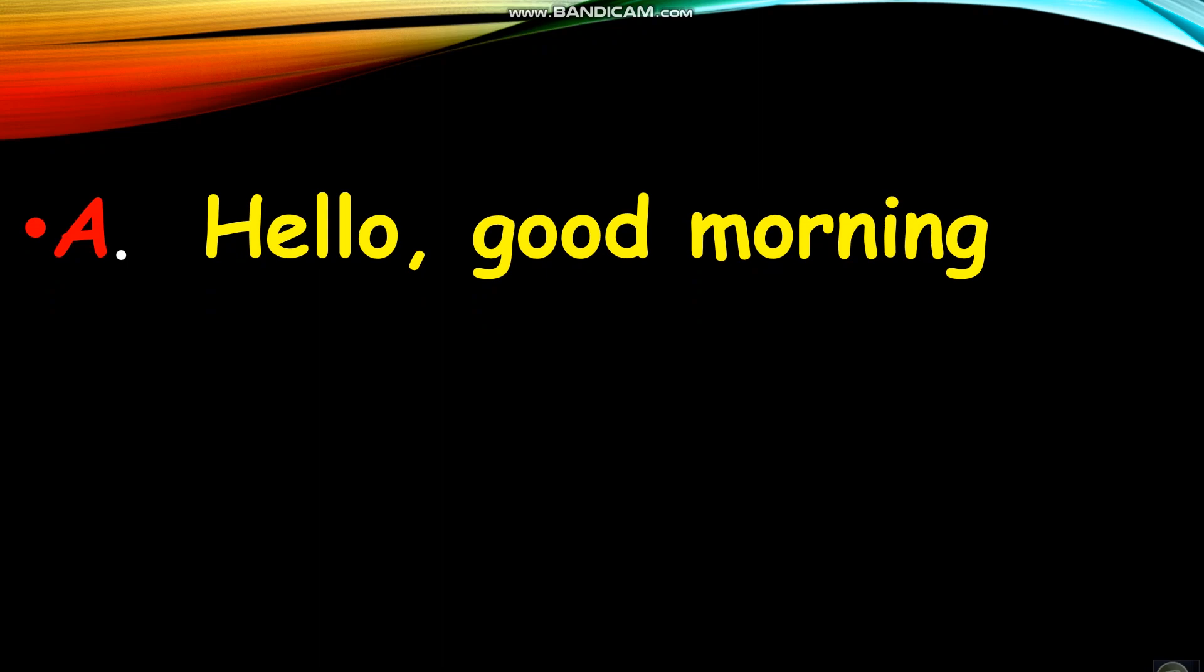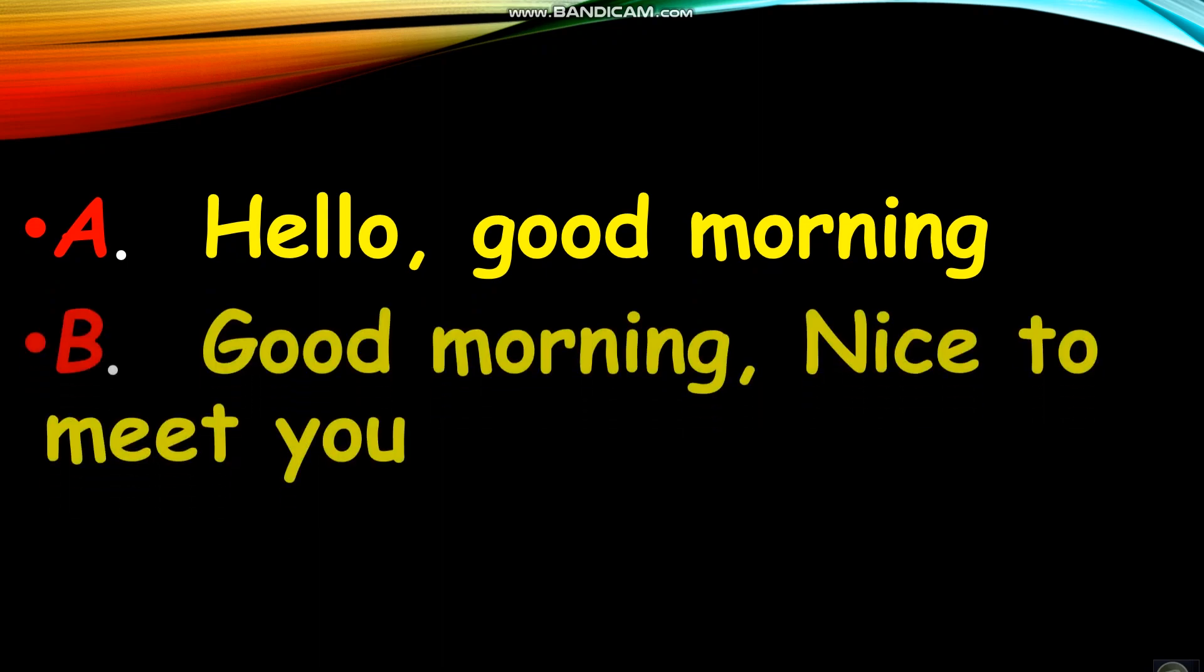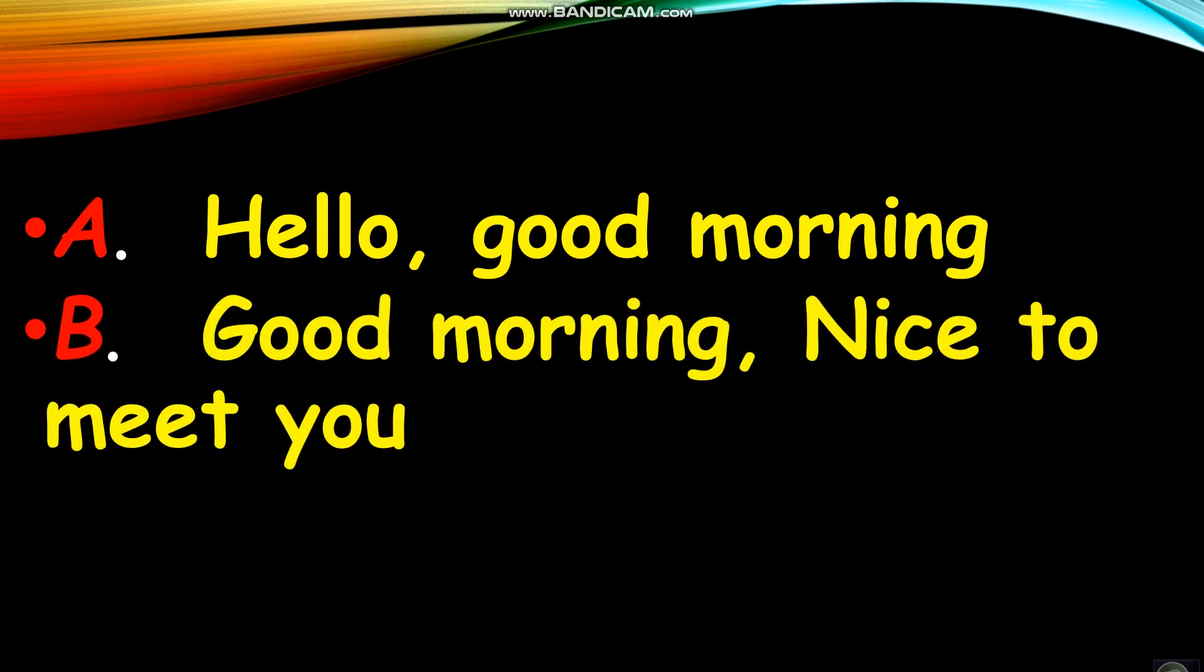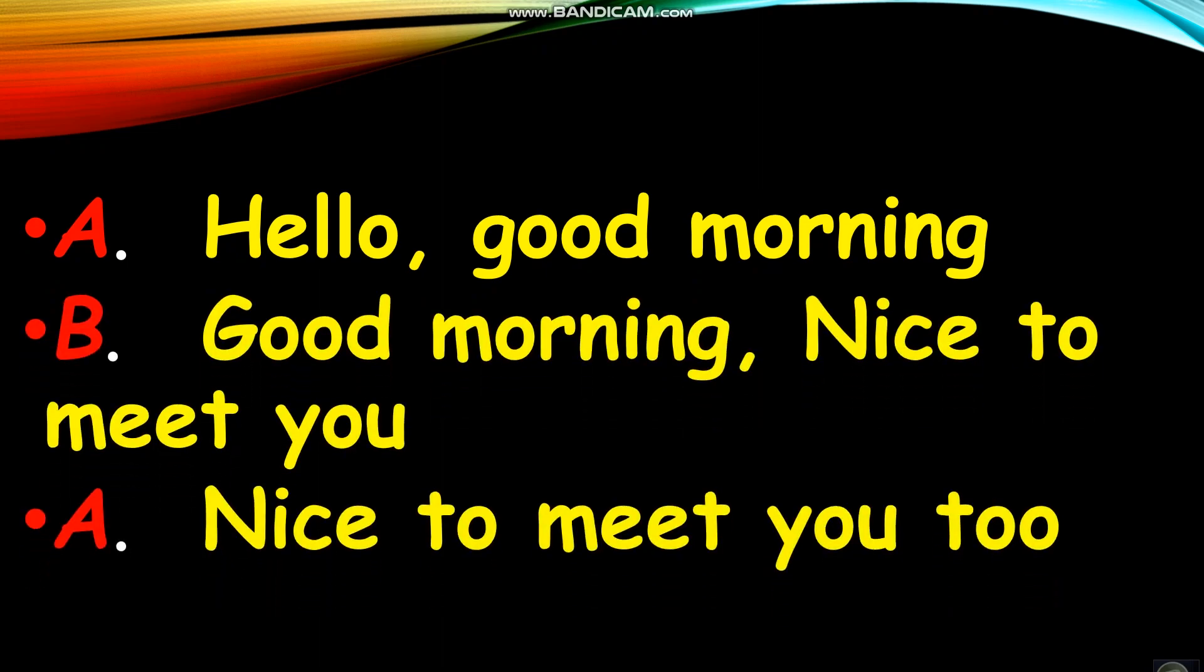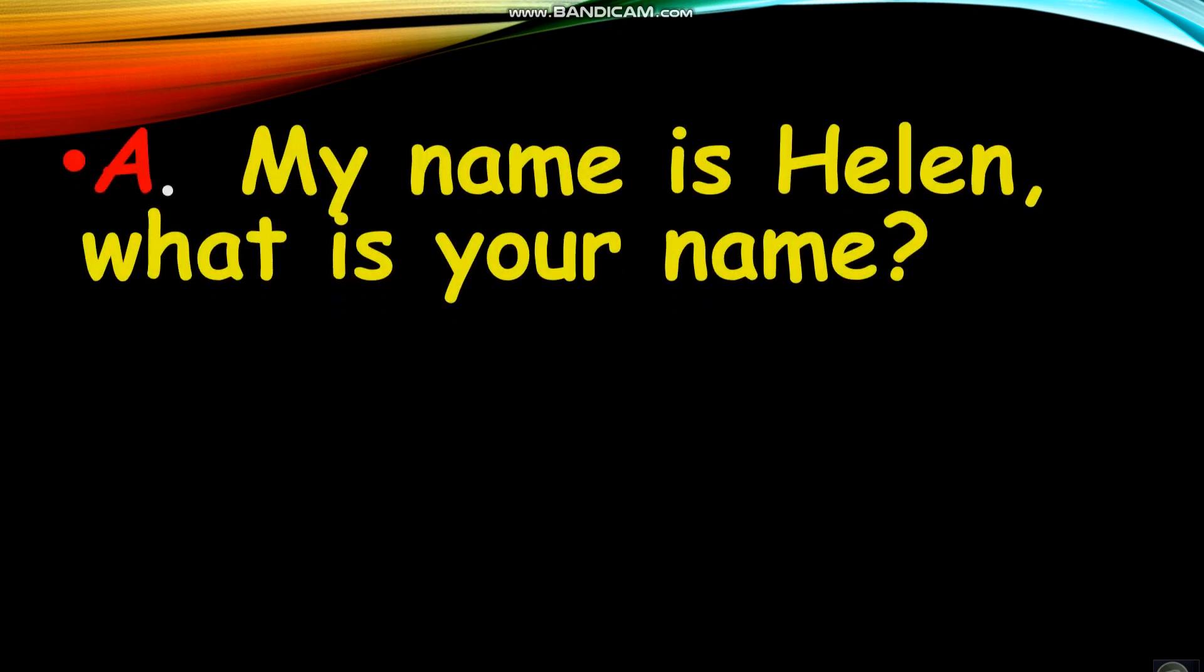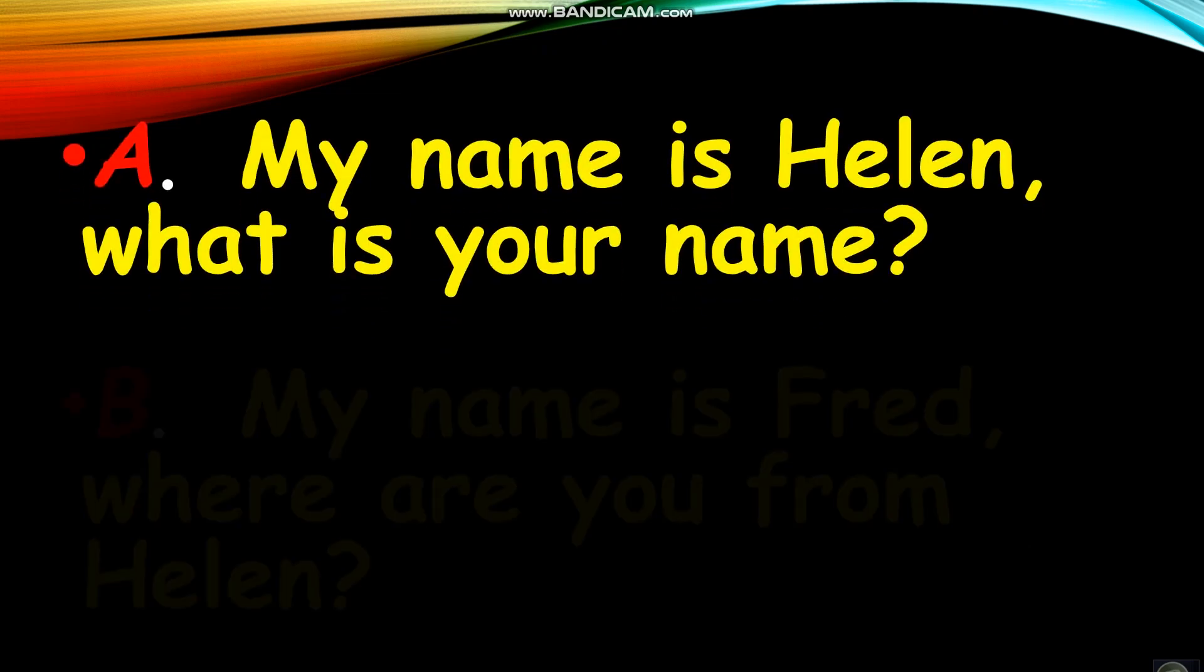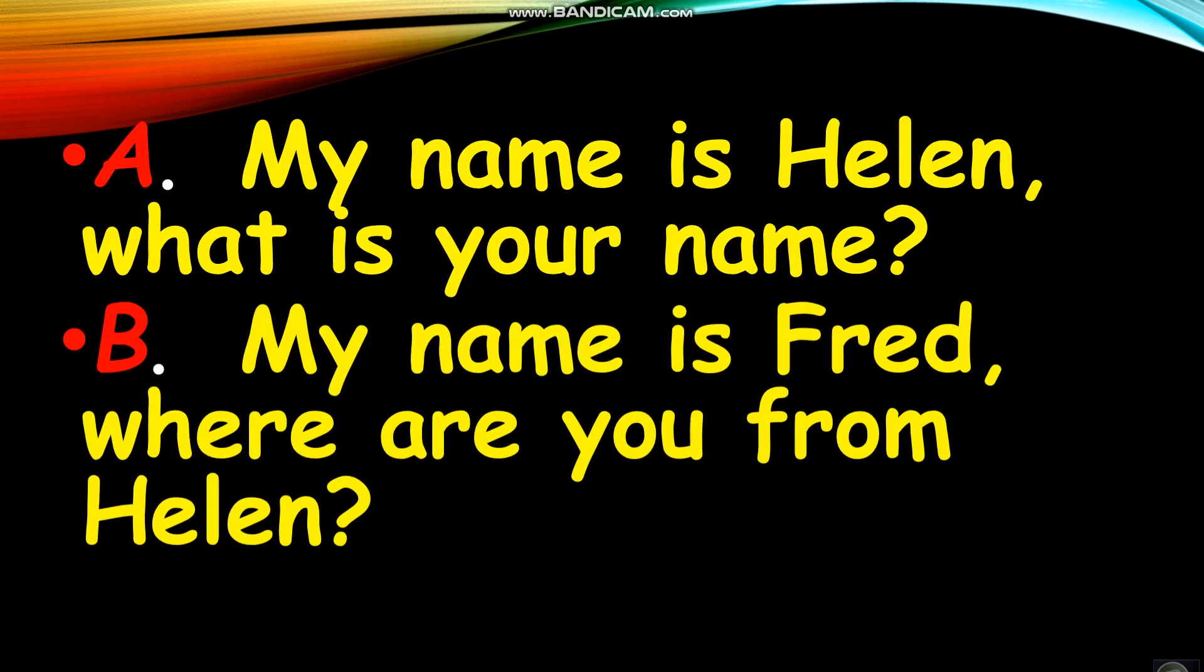Hello, good morning. Good morning, it's nice to meet you. Nice to meet you too. Oh, my name is Helen. What's your name? My name is Fred. Where are you from, Helen?